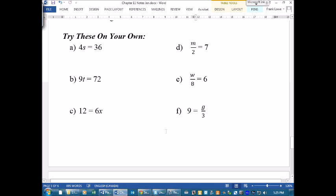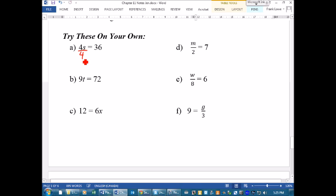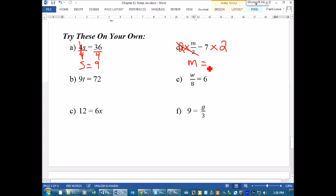Okay, I have some for you to try — pause the video and do these, then I'll go over them with you. First: 4s = 36. That's 4 times s, so the opposite of times 4 is divide by 4. Divide both sides by 4, the 4s cancel out, and s = 9. Next: m ÷ 2 = 7. The opposite of divide by 2 is times 2. Do it to both sides, they cancel out, and m = 14.